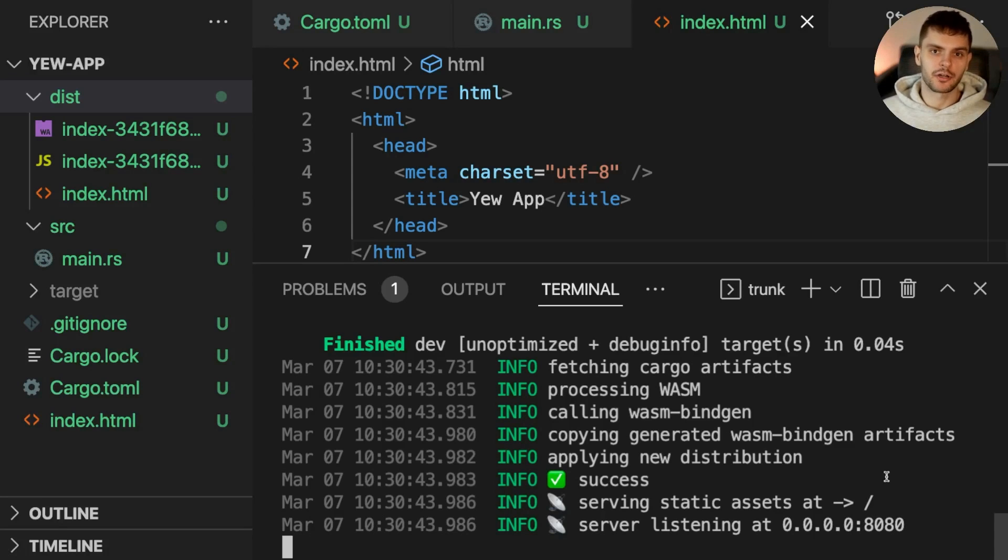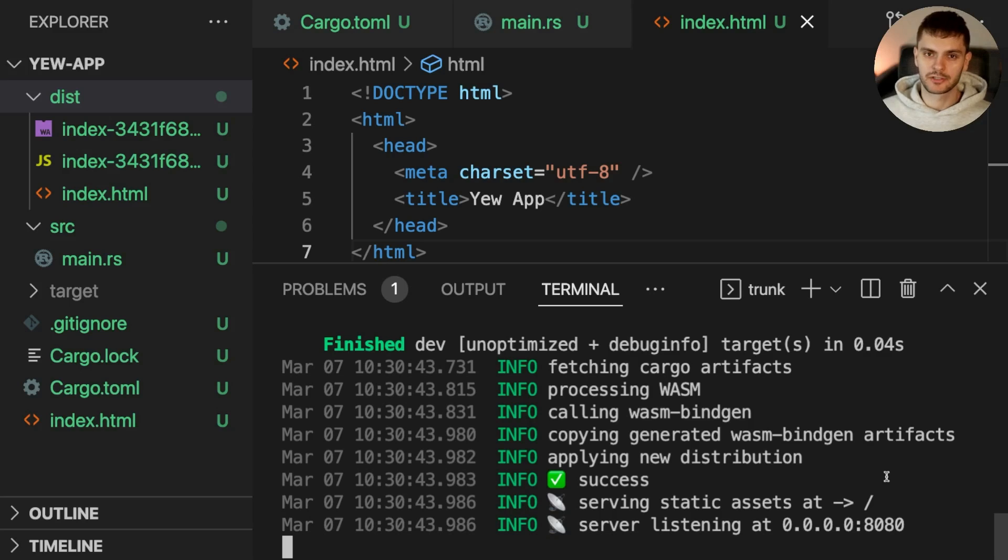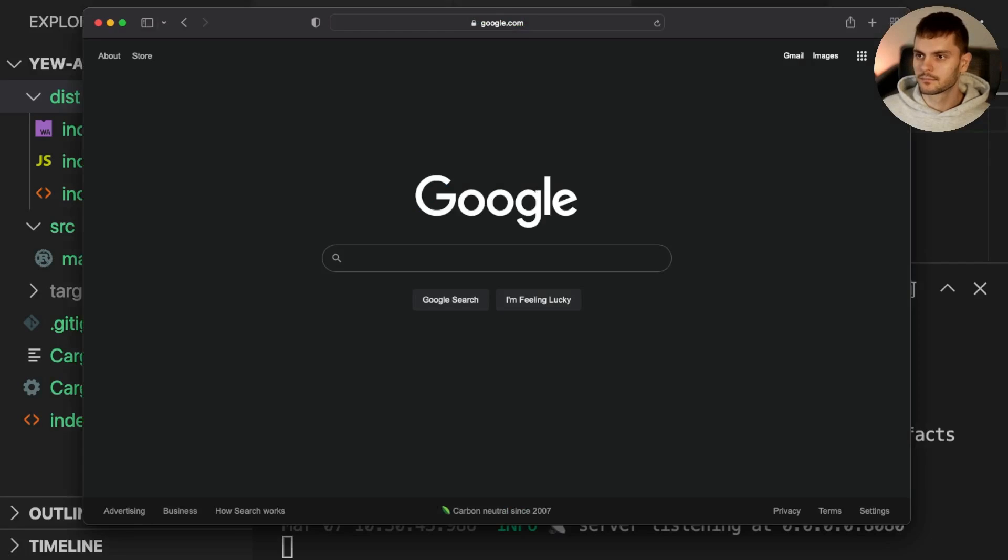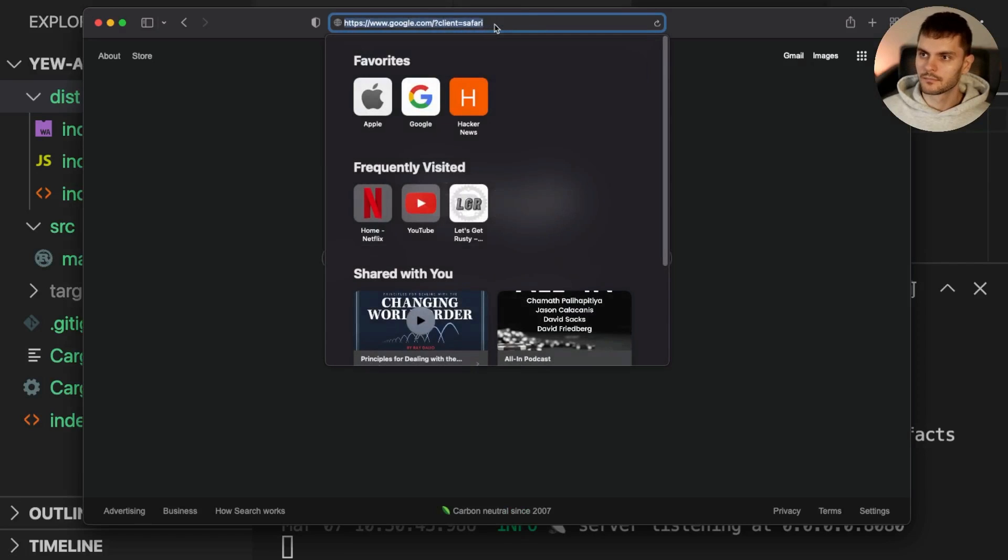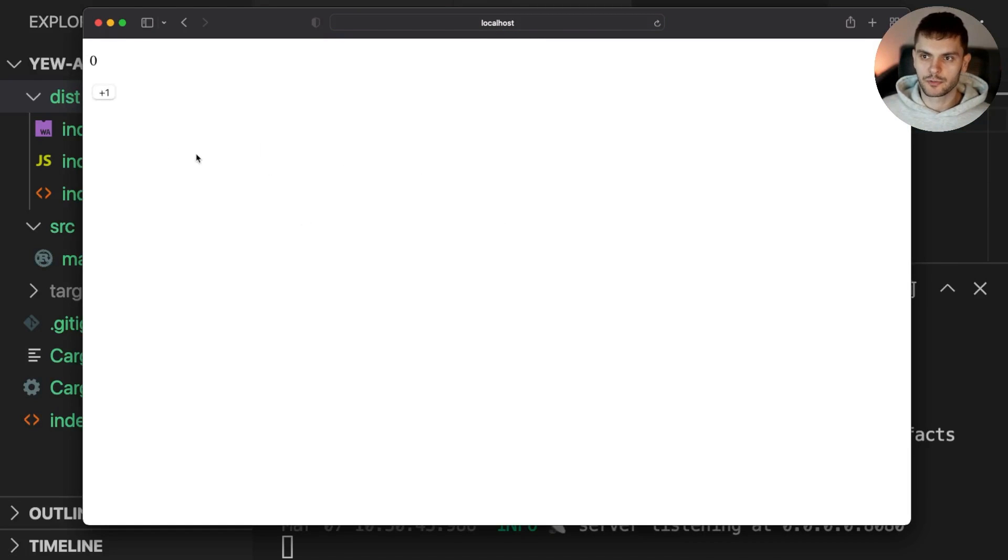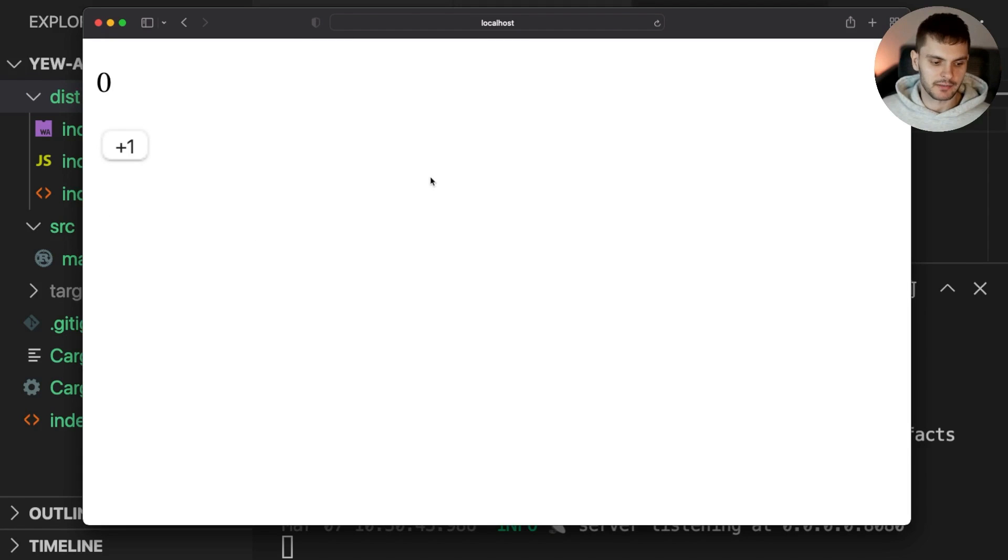Lastly, if we change our code, our WebAssembly app will be rebuilt and our web server will refresh. Let's open up a web browser and navigate to localhost 8080. It's really hard to tell, but if I zoom in, you can see that our UI is actually displaying. And if I click the button, our counter is functional.